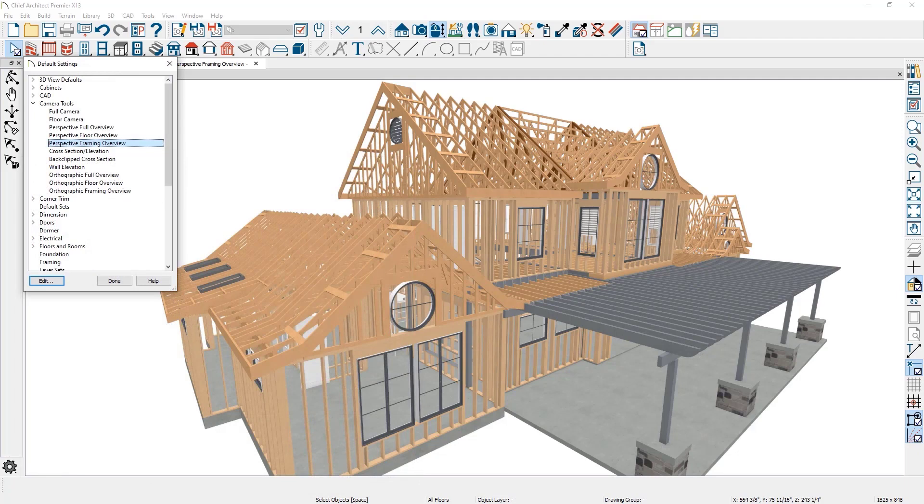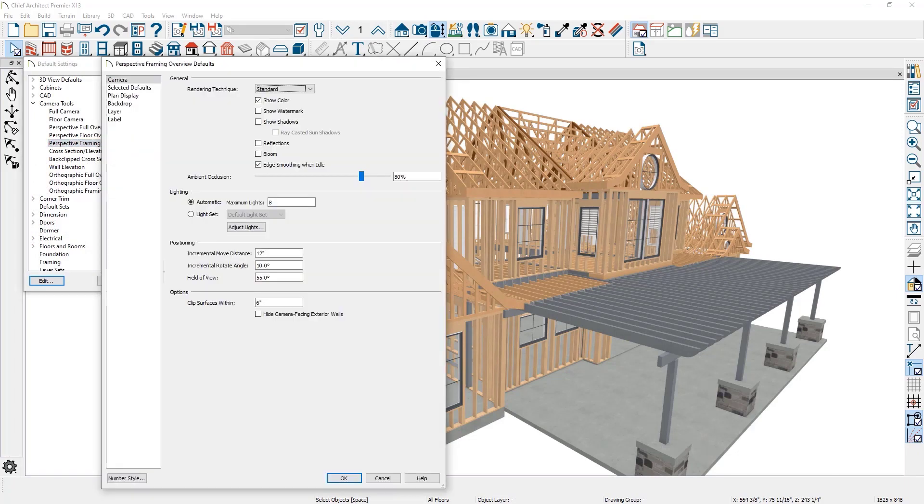Framing cameras can now be configured in the camera defaults. You can use this setting to control the look and behavior for your framing cameras.